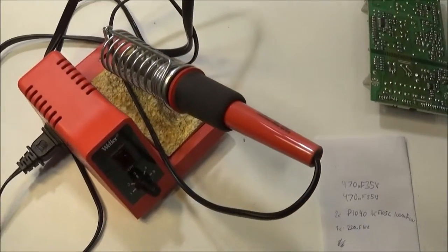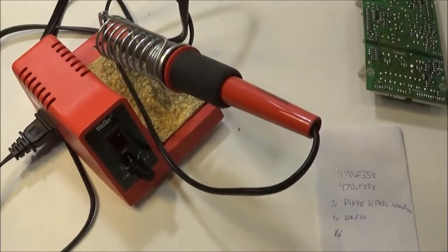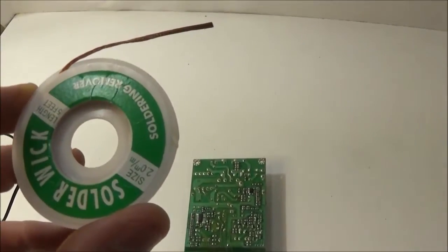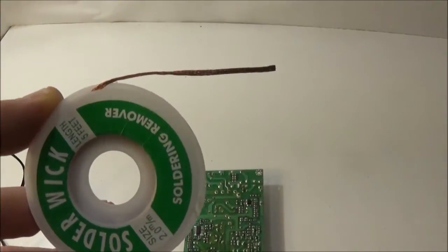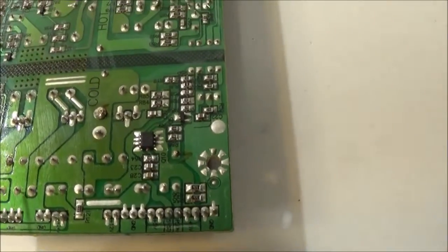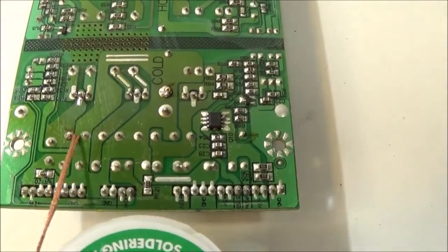You're going to want to get yourself a soldering iron. A good one. And some solder wick. I'm removing this row of capacitors.